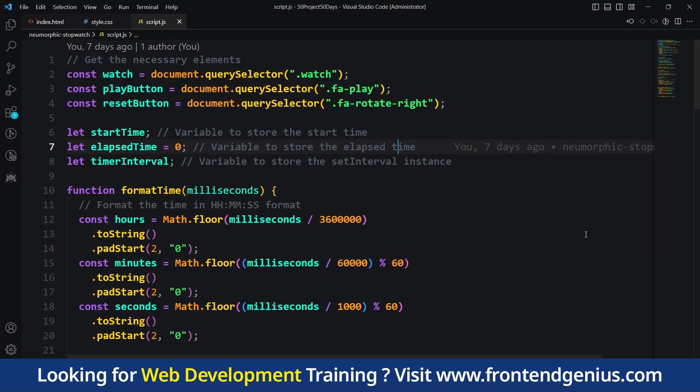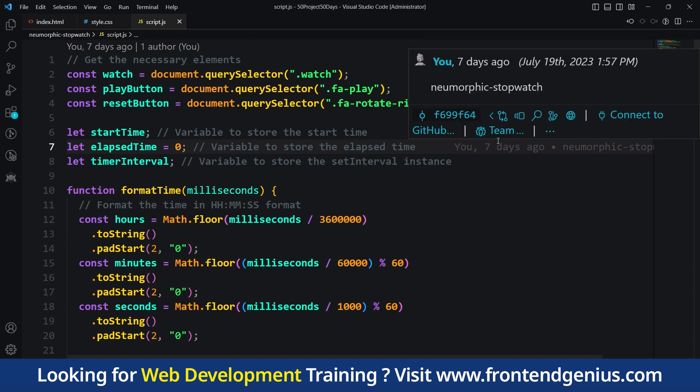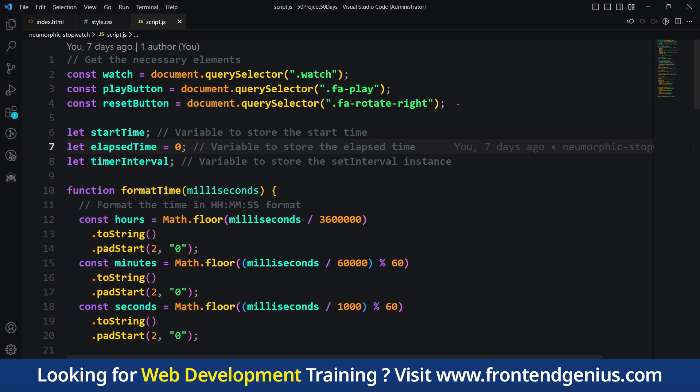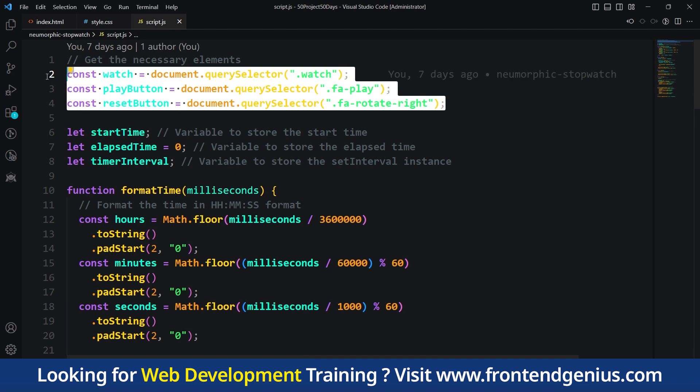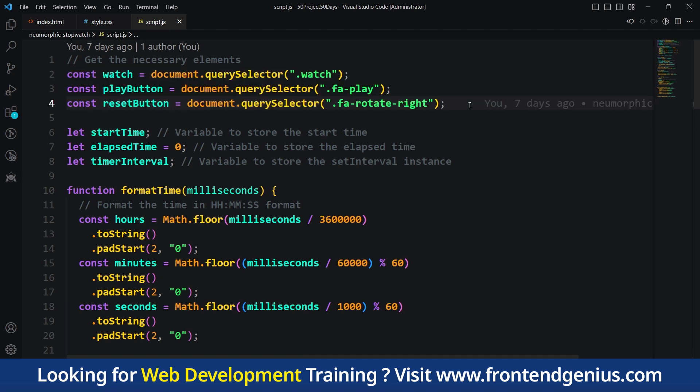In this code, we start by getting the necessary elements from our HTML document. We have a watch element, play button and reset button. These are the elements we will get.